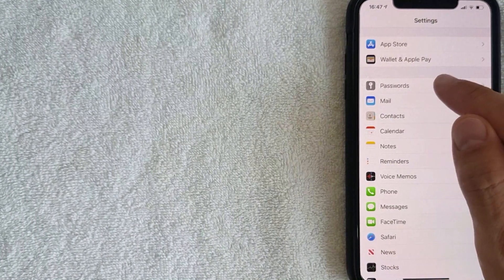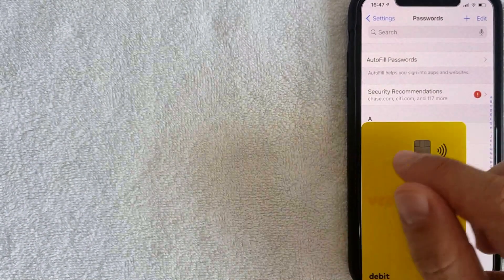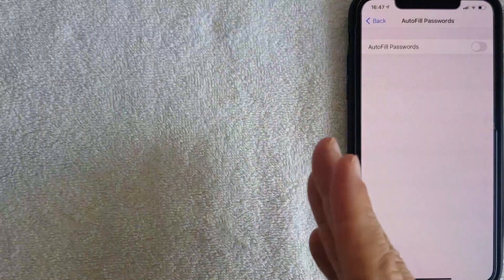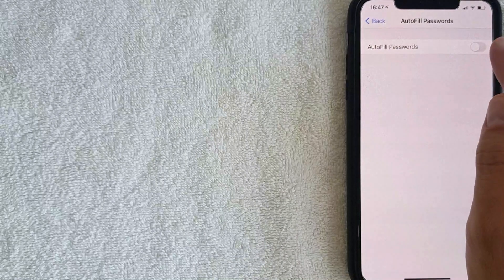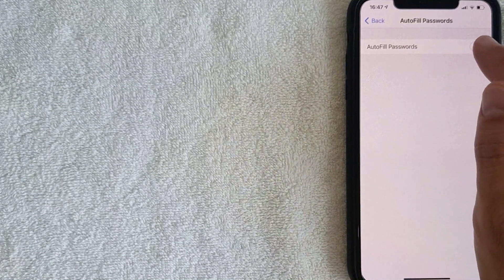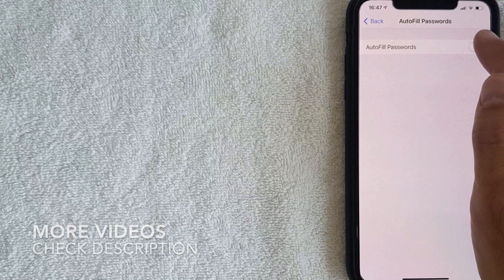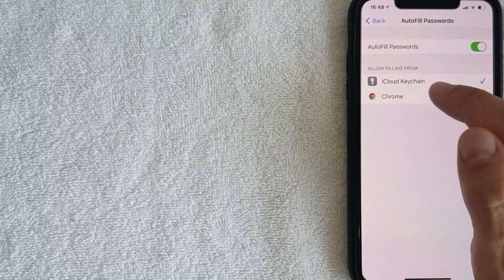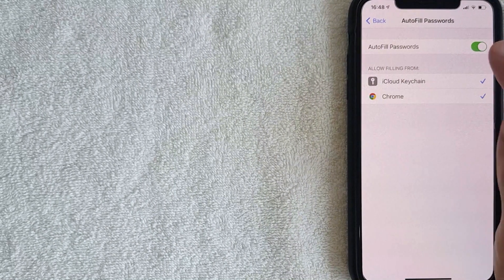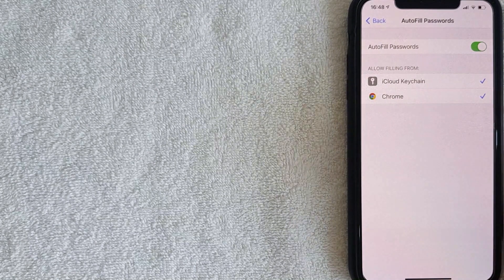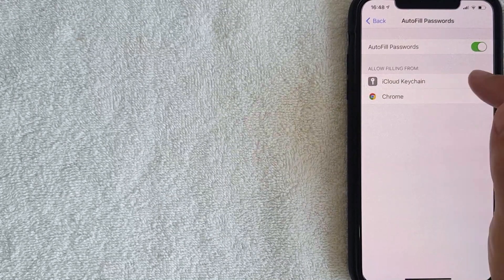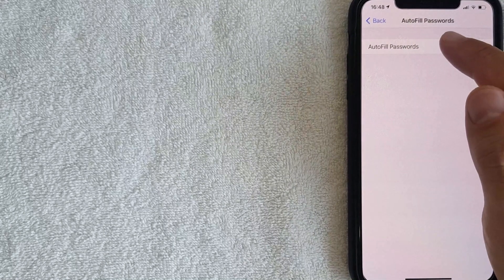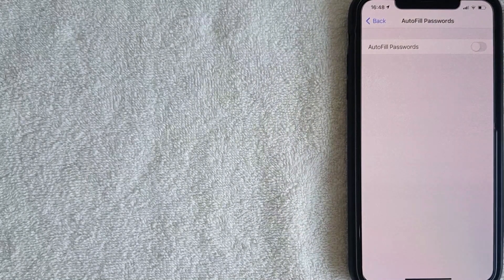Let's jump into Passwords first. Once inside, at the very top you'll see Autofill Passwords — click there. You can turn this on or off. Right now I don't have autofill passwords on. If I turn it on, I can autofill from passwords on my iCloud Keychain and also from Chrome if I choose. Since I don't like this feature, I'll go ahead and turn it back off. That's how you update your autofill passwords.